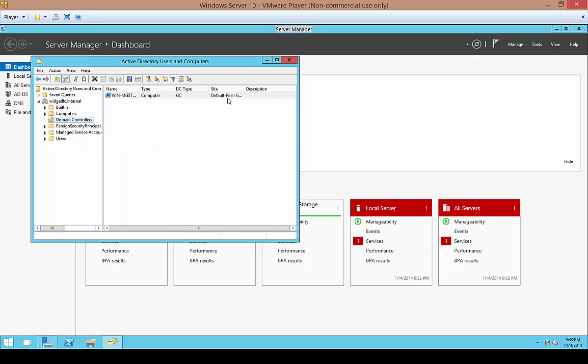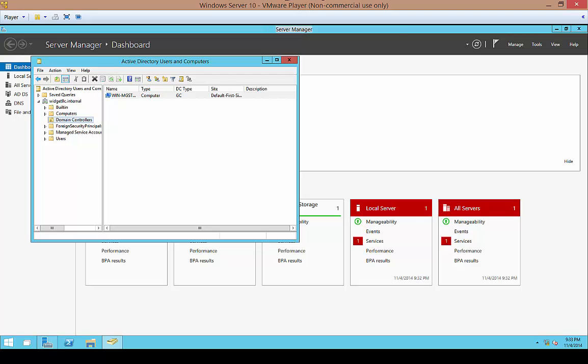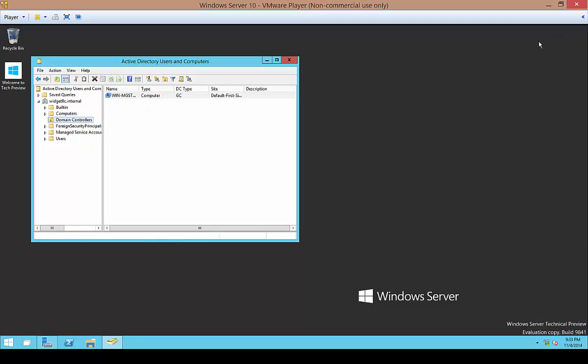So that is how you install an Active Directory domain controller on Windows Server 10 Technical Preview. Thank you.